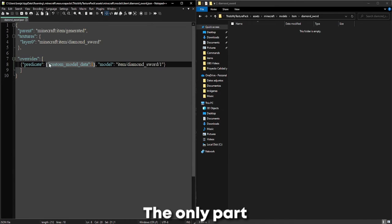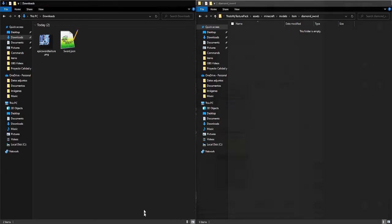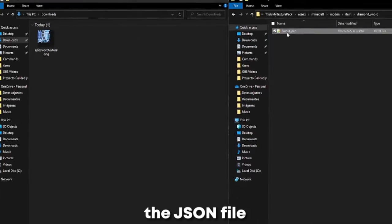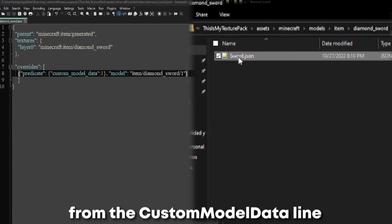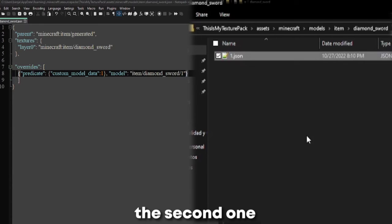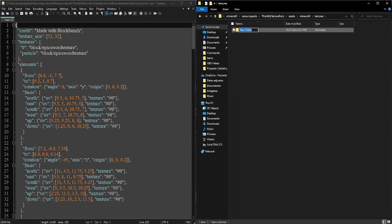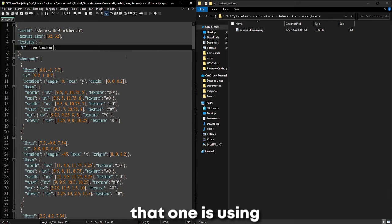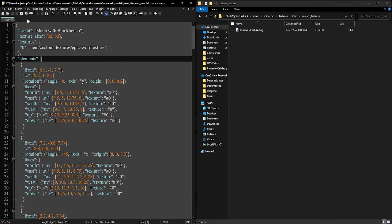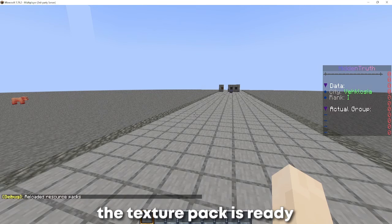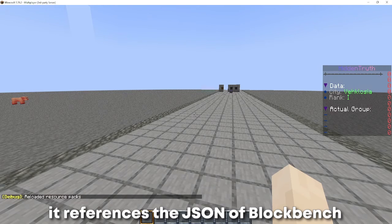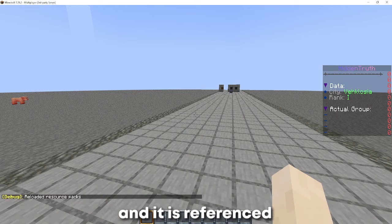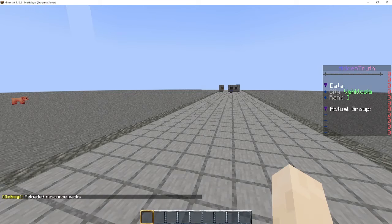The only part I have to make sure you understand is that the json file that we downloaded will be referenced from the custom model data line of the item. And the second one, the json file we are talking about, you have to make sure that one is using the correct path of the texture. Now the texture pack is ready. The custom model data line is done. It references the json of Blockbench and it is referenced with the correct path of the texture.